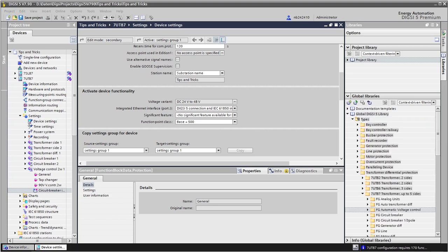The proxies can be found in the function 90V Parallel operation, which we drag and drop from the library onto the function group for voltage control.